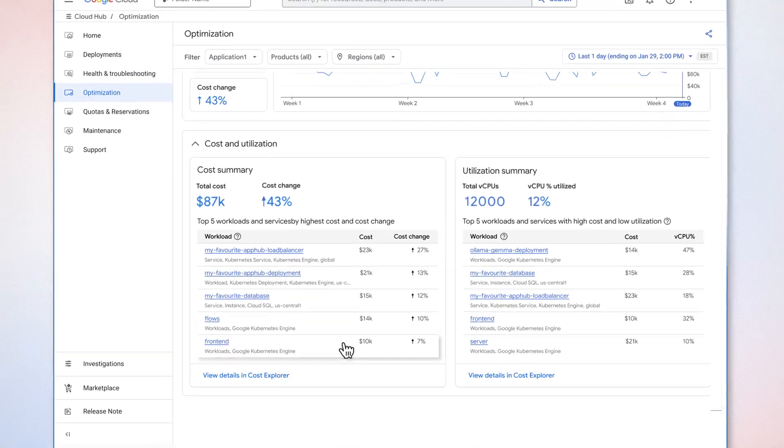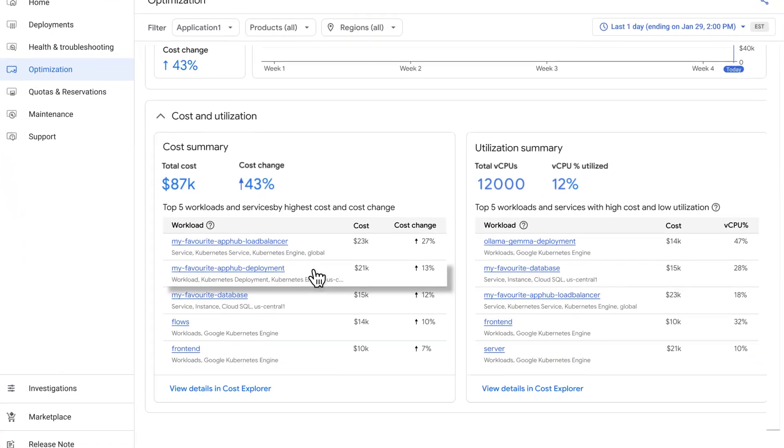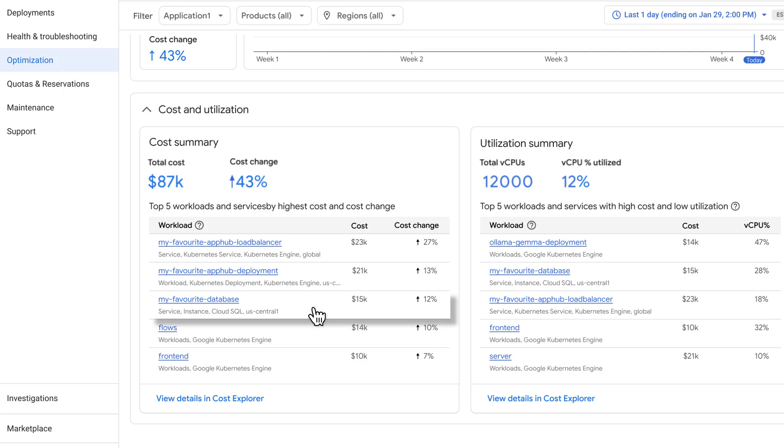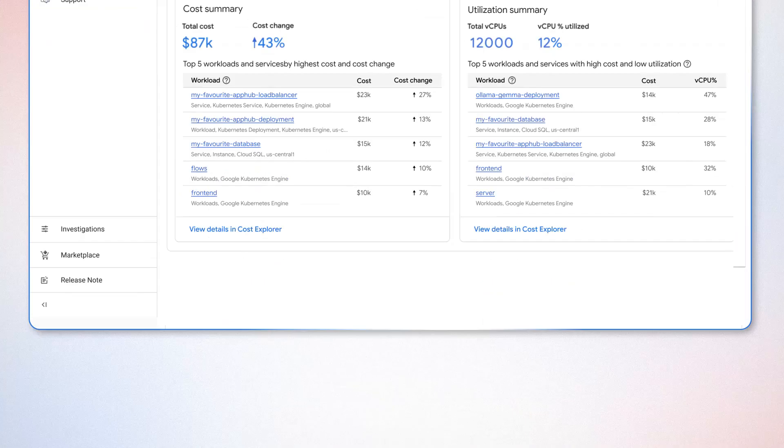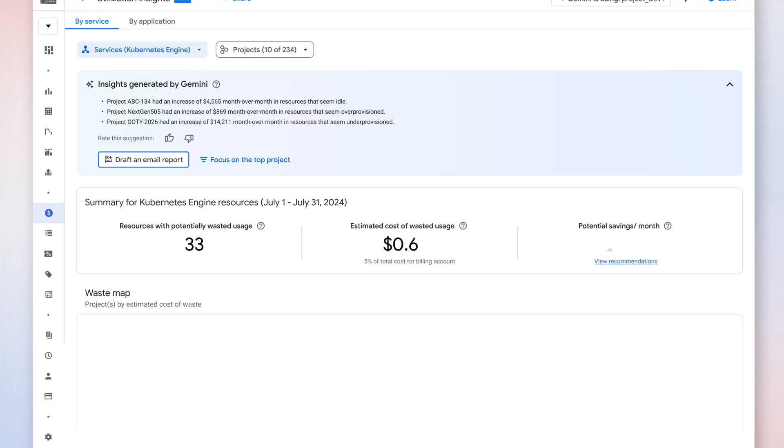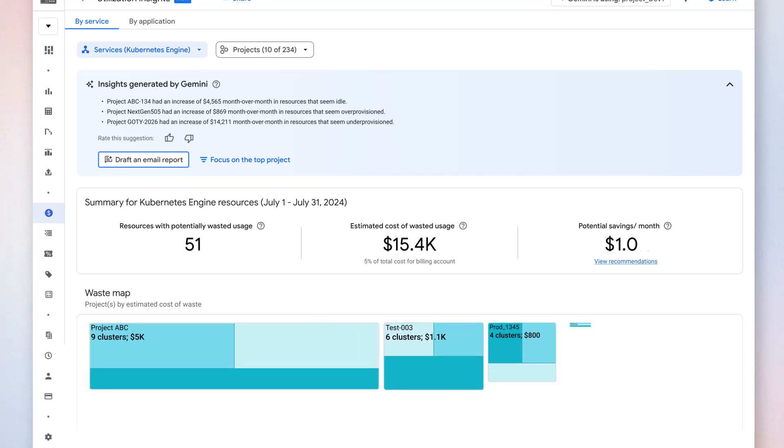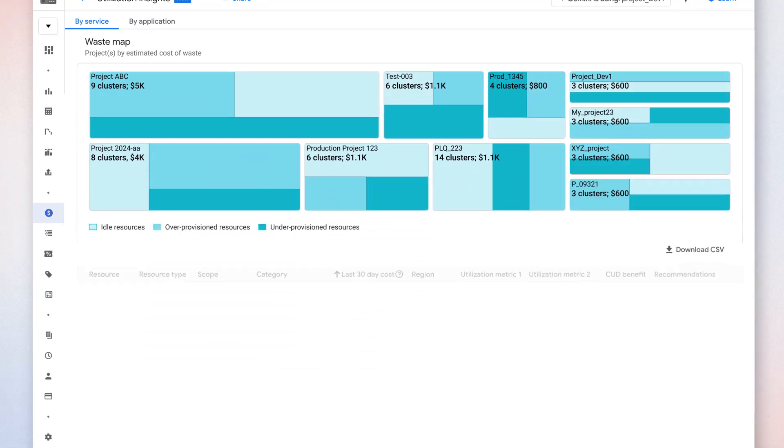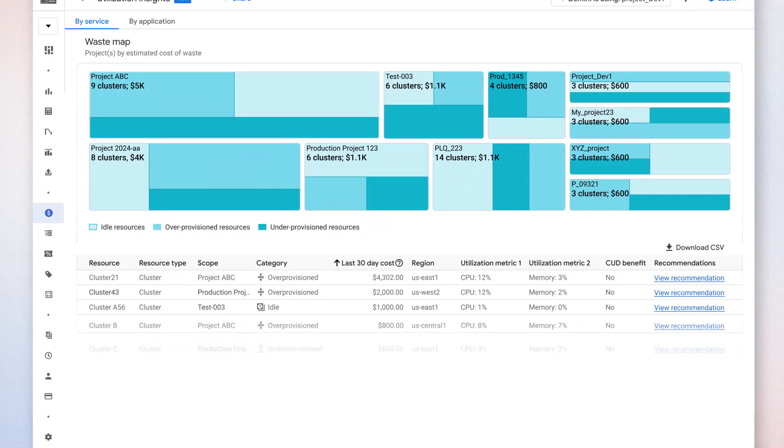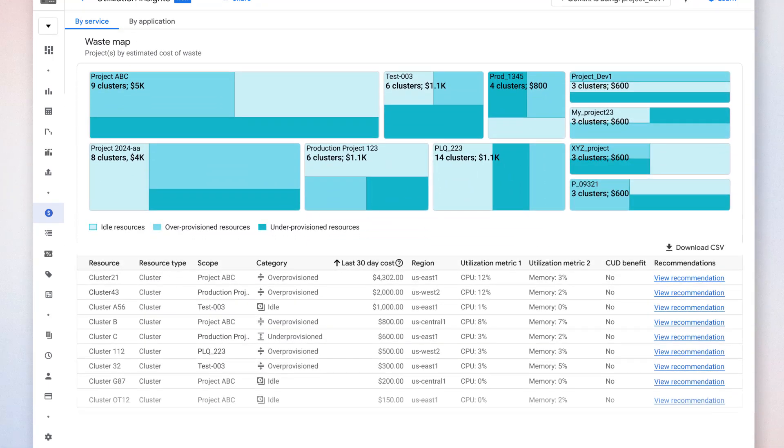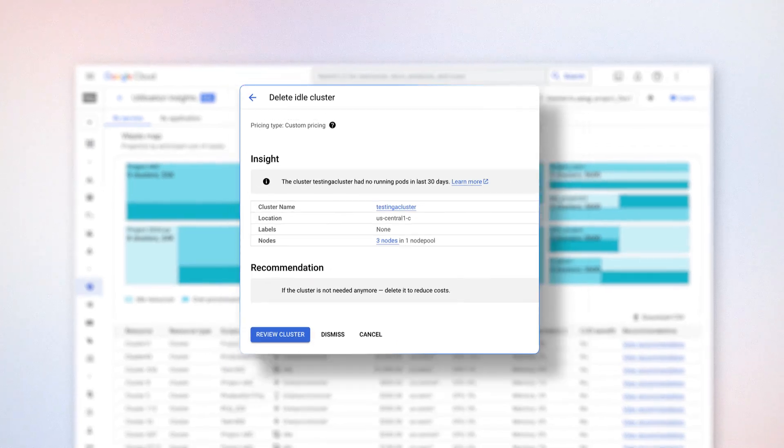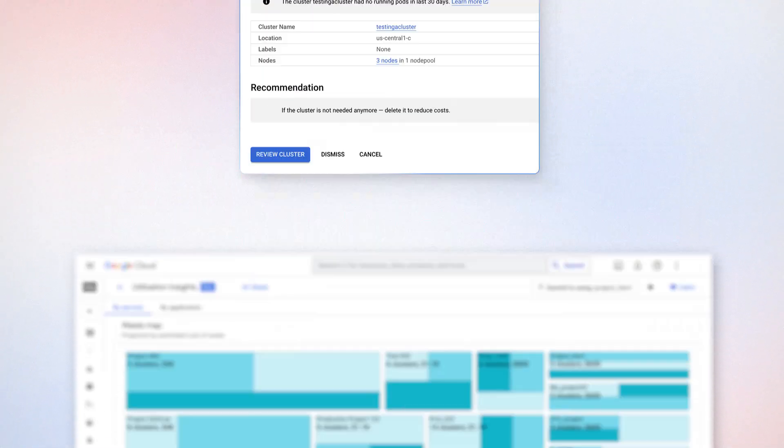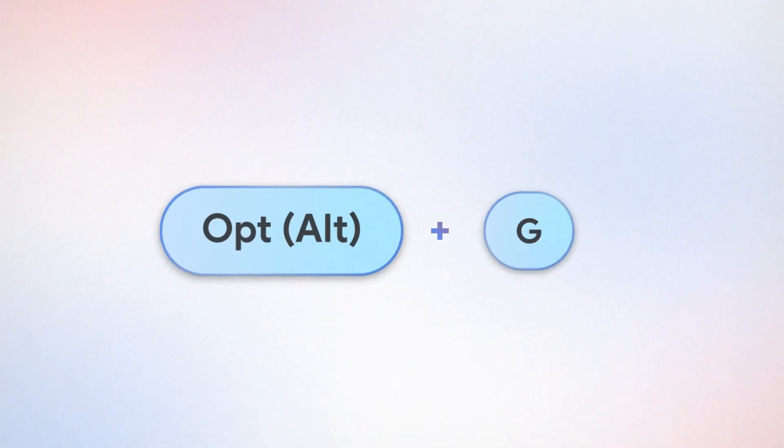Go to Cloud Hub to gain granular view into resource utilization and identify underutilized instances for optimization. Or go to FinOps Hub, where Gemini helps you identify hidden waste, gives you optimization advice, and drives a stronger ROI on your cloud investment.